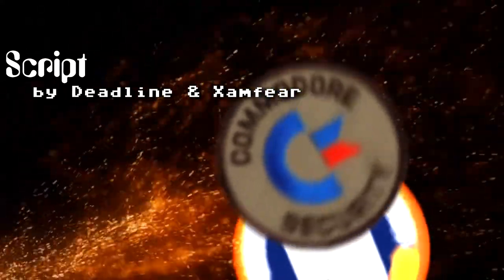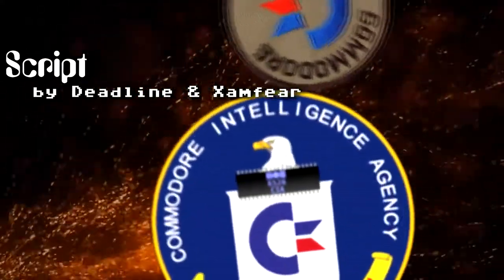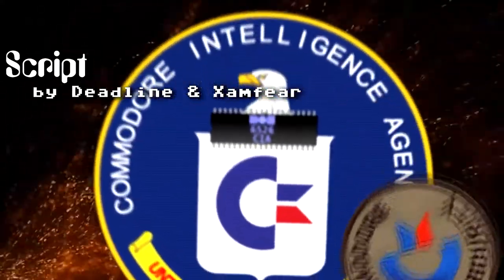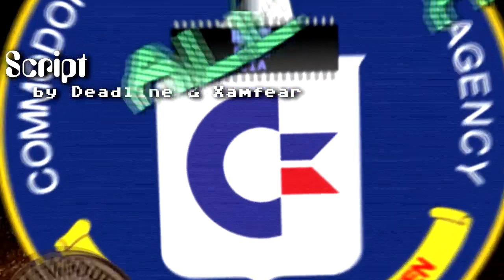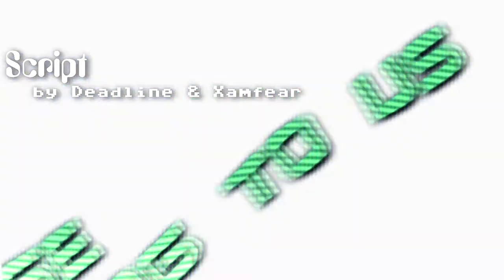This looks like a job for the top of our intelligence agency. All your days are belong to us.